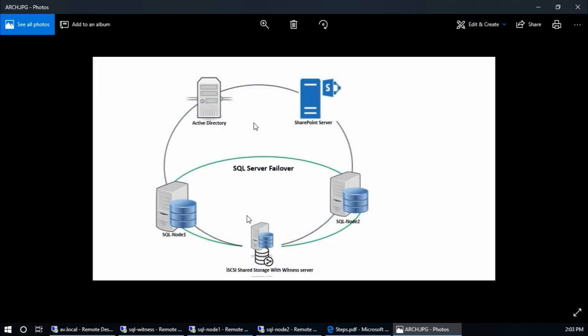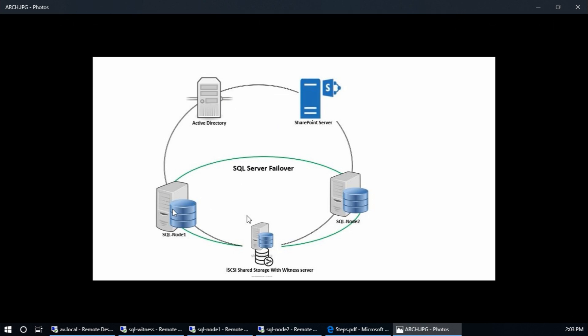Here it is: this is the Active Directory domain controller, SharePoint server, node 1 for SQL Server 2017, and node 2 for SQL Server 2017. And this is the witness server with iSCSI storage.